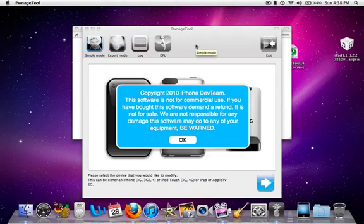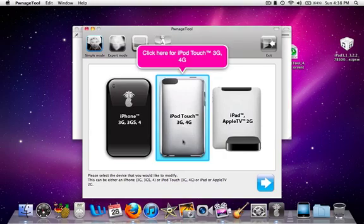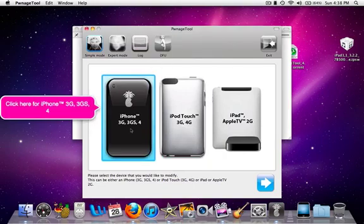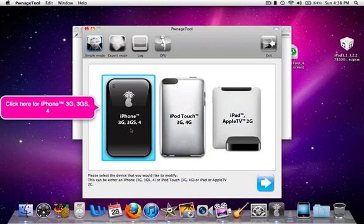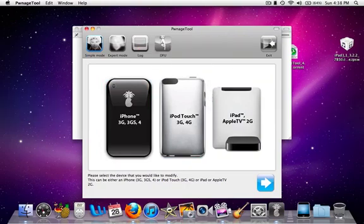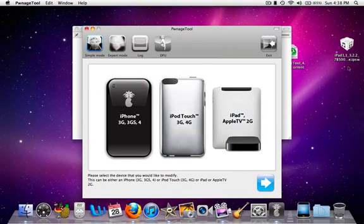Now what you're gonna do is you're gonna say OK. You're gonna select your device. Now this is the simple and easiest way to jailbreak and unlock your device. You're gonna create a 4.1 IPSW, and what you're going to use is this over here: the iPad 1.1 3.2.2 IPSW. This specific one.